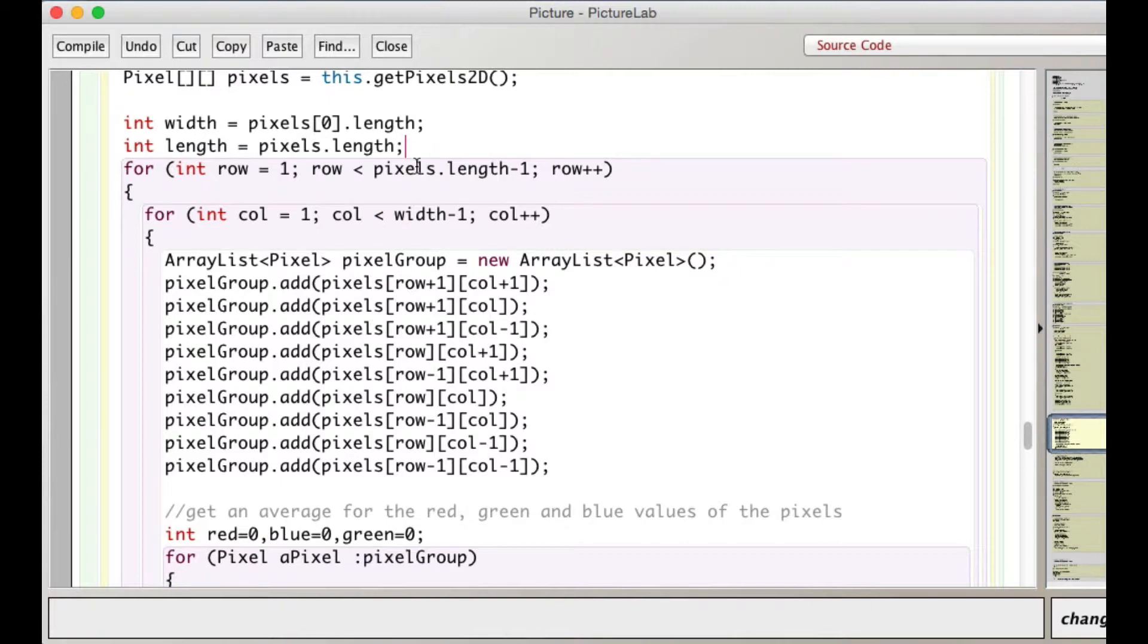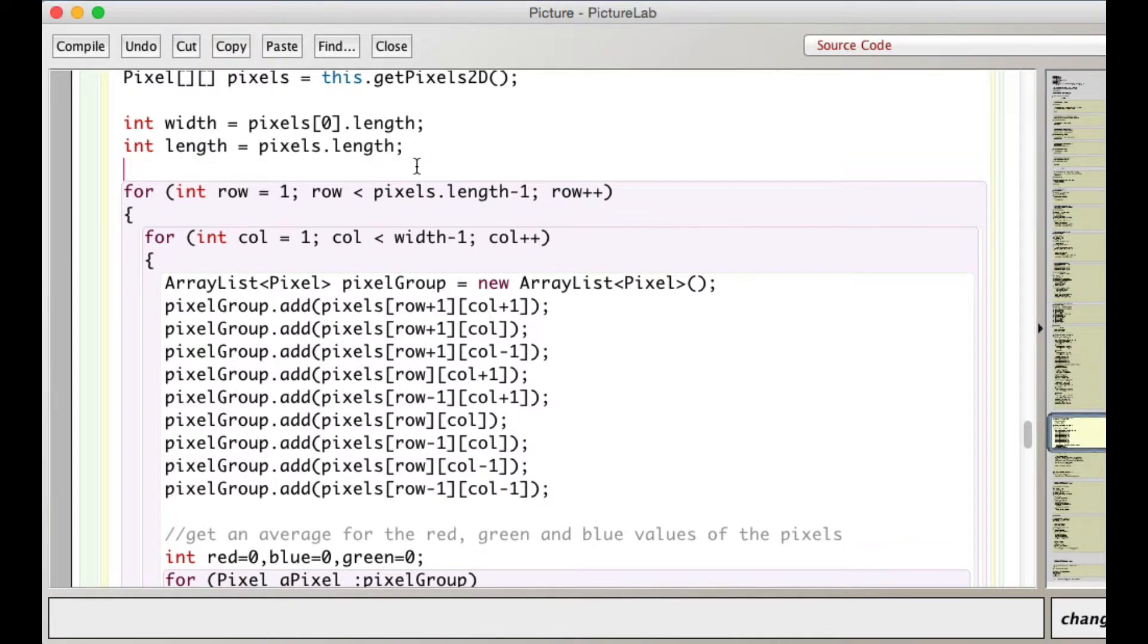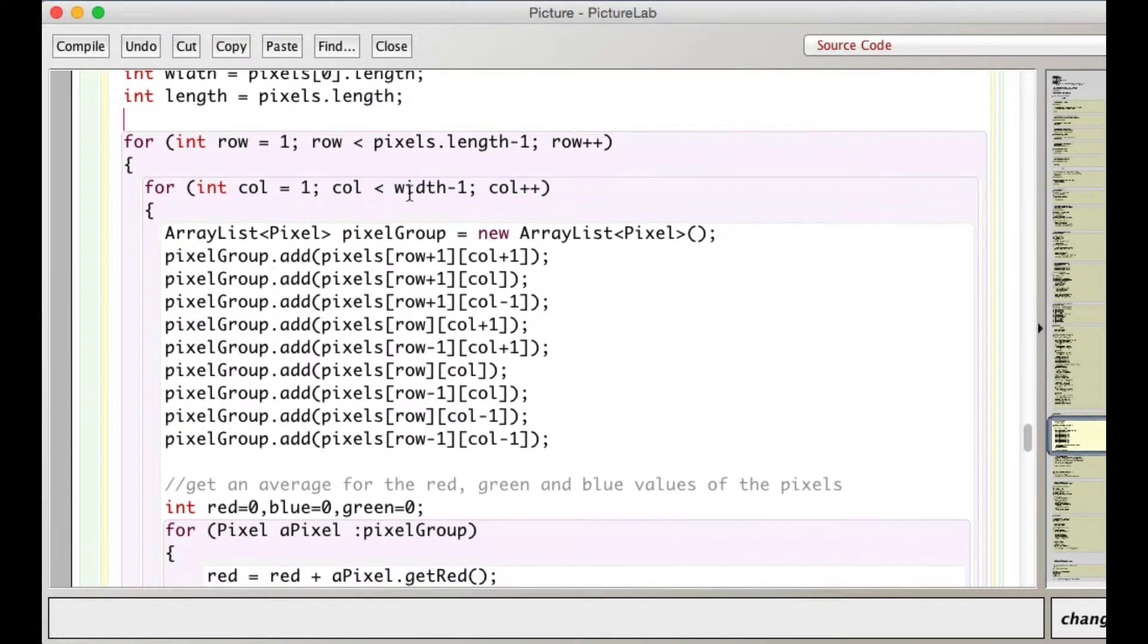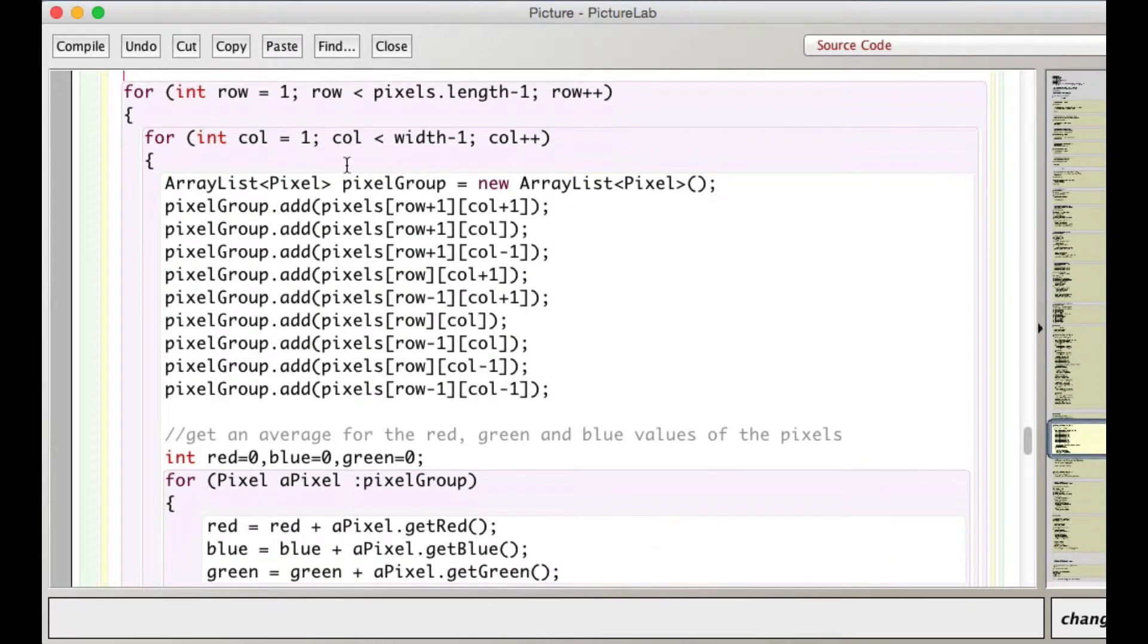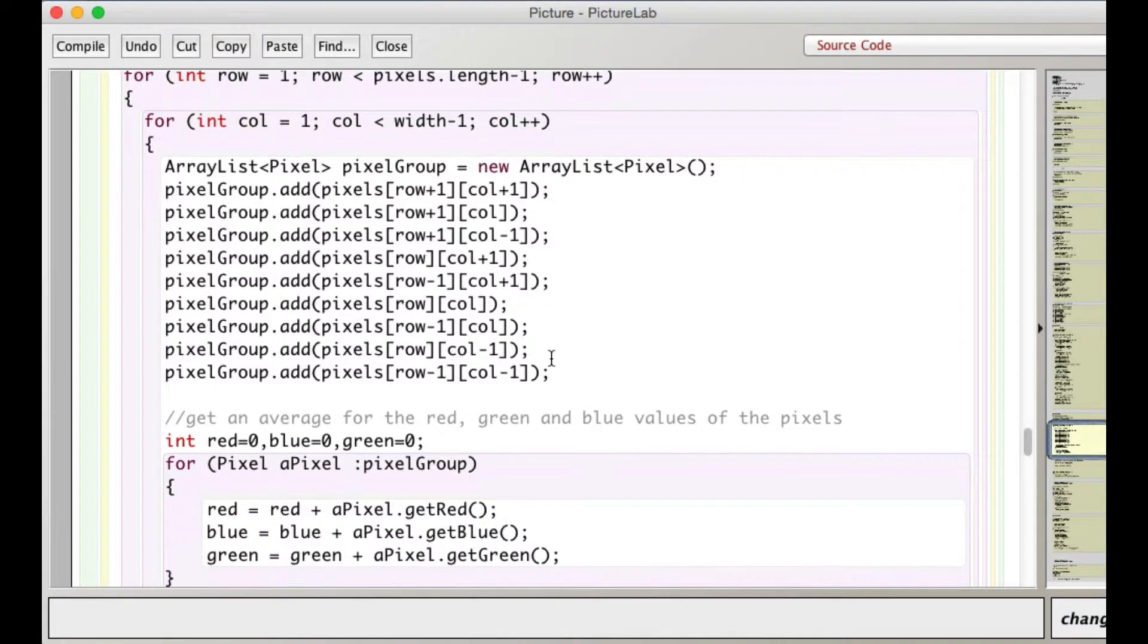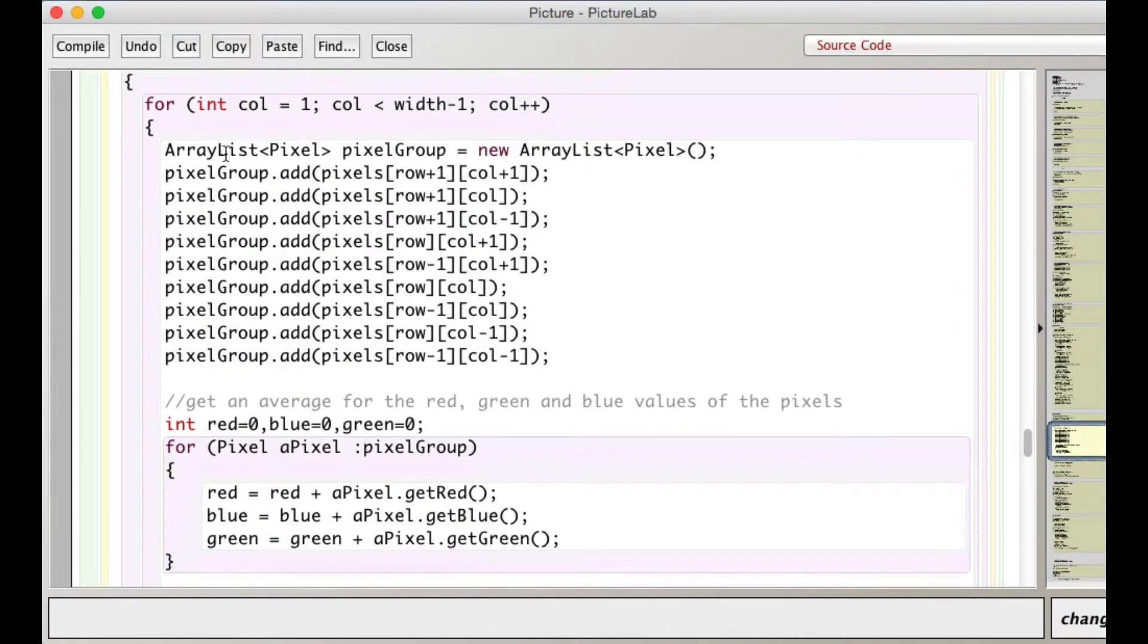I find the length and the width. Now, in my nested loops, I'm going from one to length minus one. So again, I'm not looking at any of the border pictures. Same with column. I'm not looking at any of the pixels around the border of the image, just the pixels inside of that one pixel border. Okay, here's the same idea.